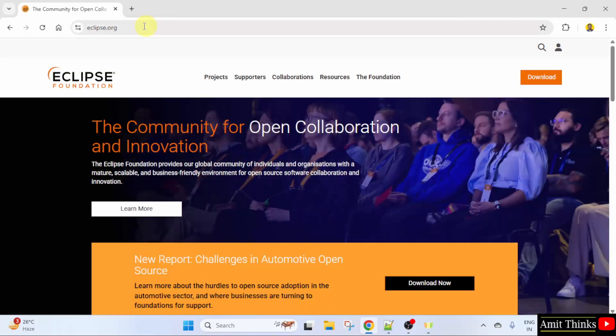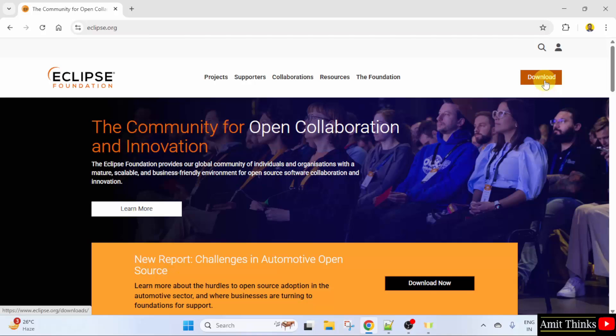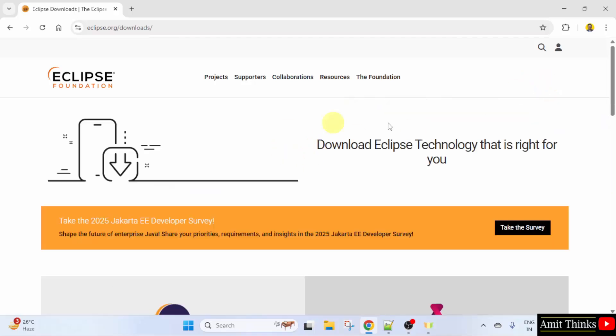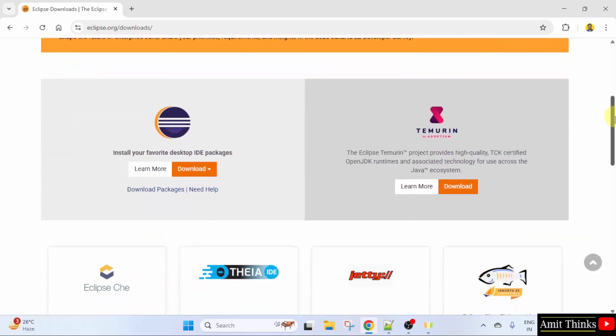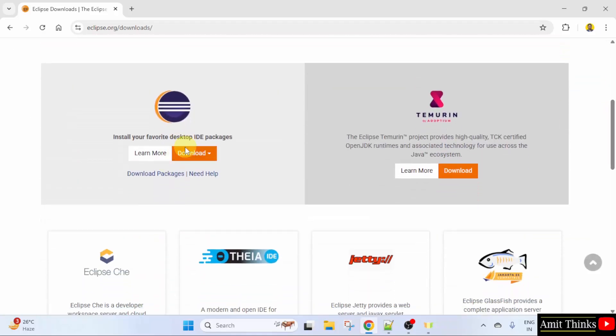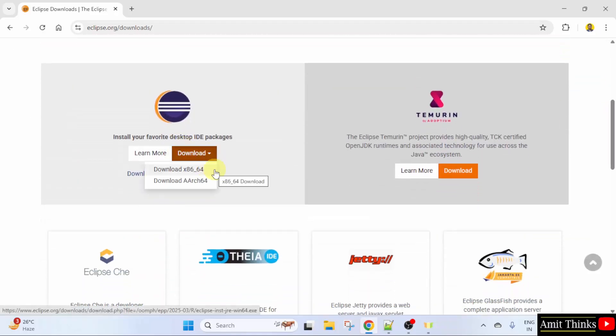The official website is visible. Click the download button. Now here, go below. The current version is visible. Click download. Click the first one. Download x86 underscore 64.